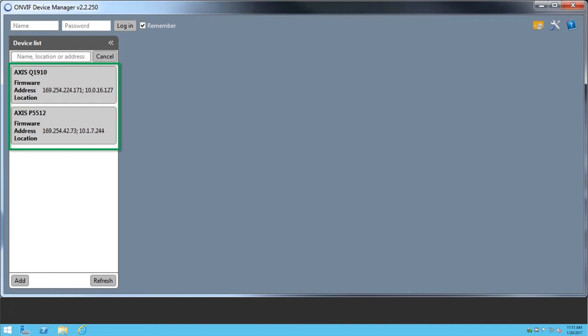In this example, it found two cameras on the network, but it didn't find the OnVIF Bridge. This means that we must add it manually. So, let's click Add.